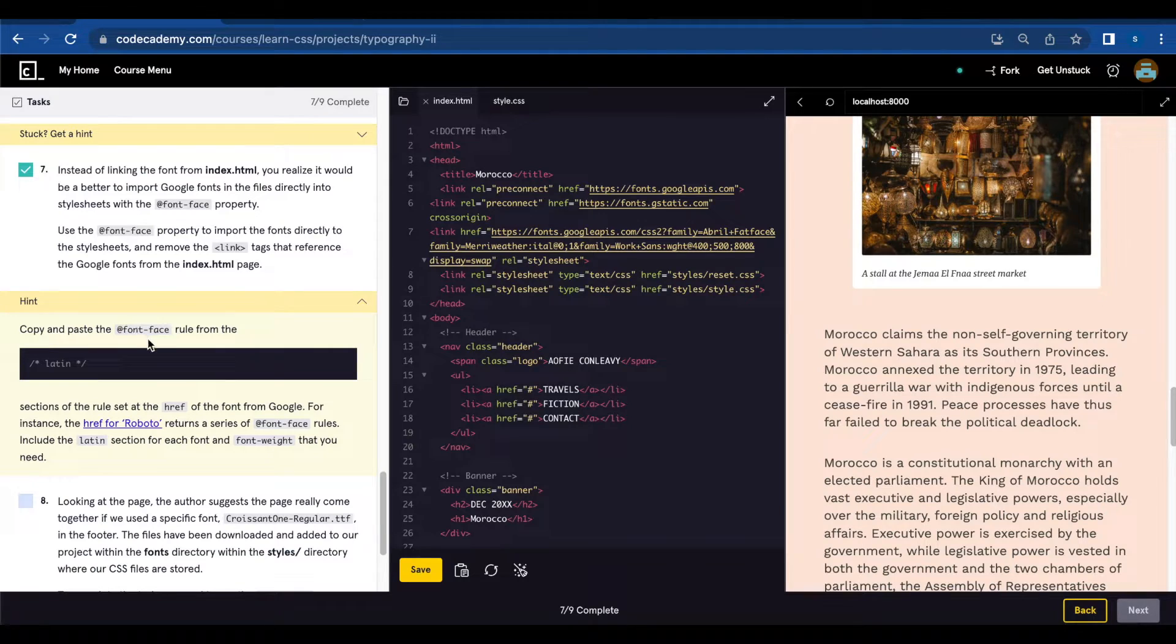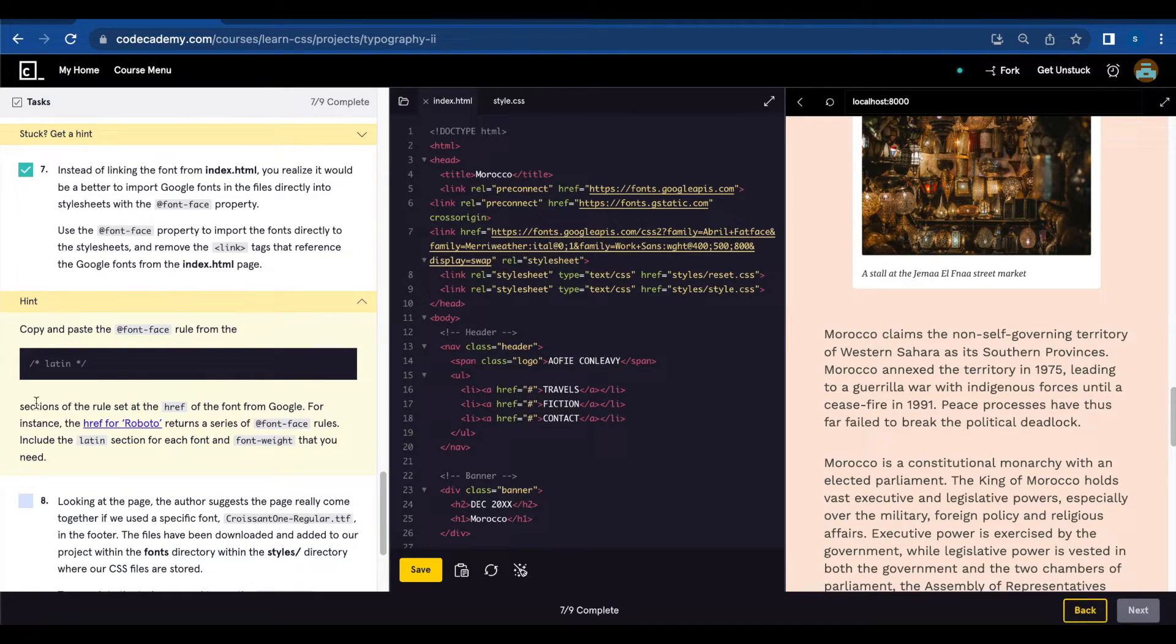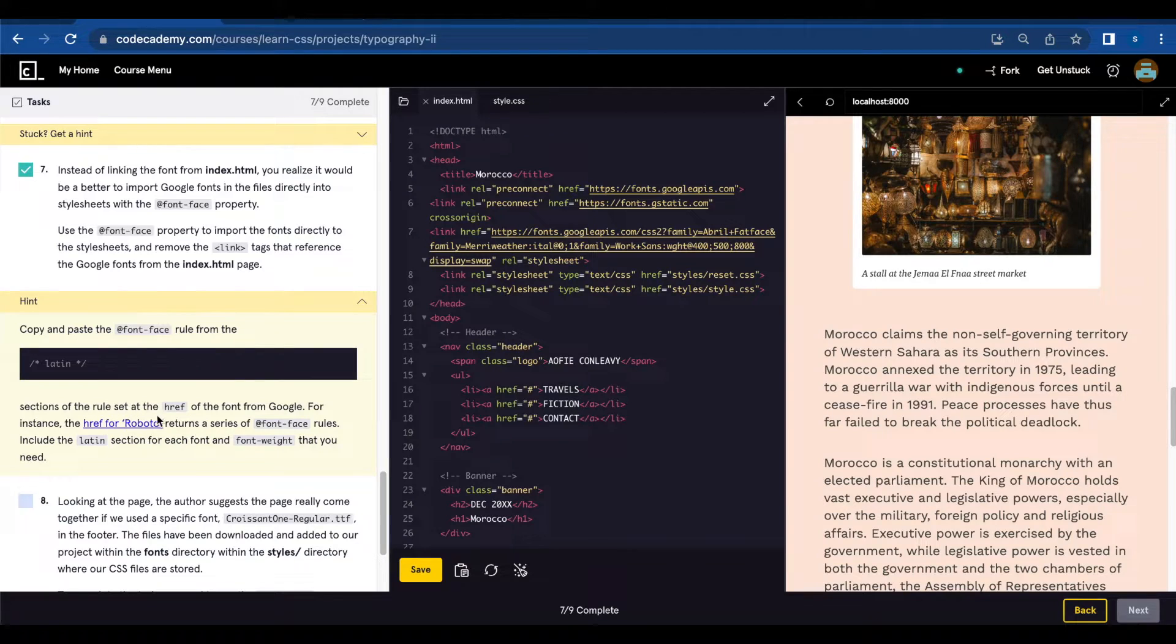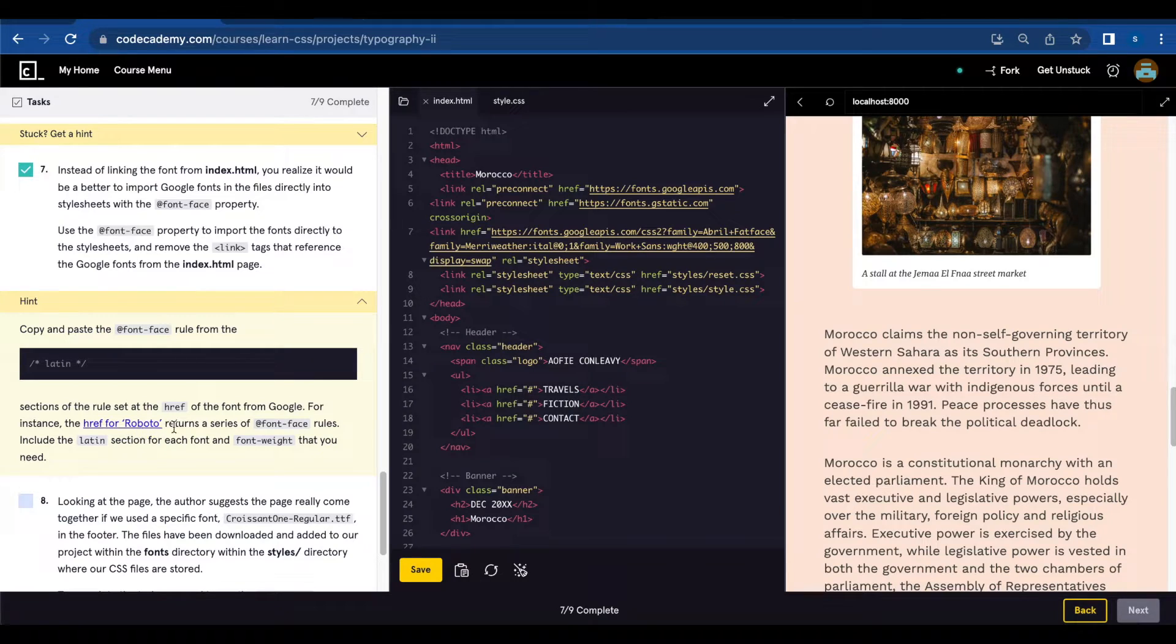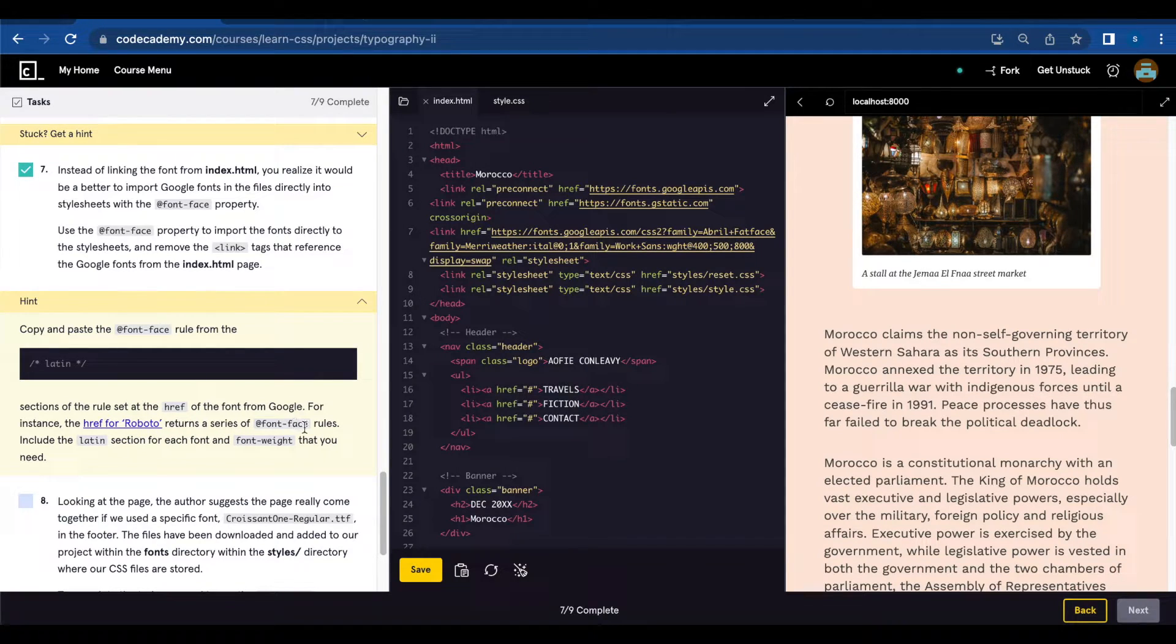Hint. Copy and paste the @font-face rule from the Latin sessions of the rule set at the href of the font from Google. For instance the href for Roboto returns a series of @font-face rules.